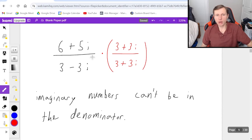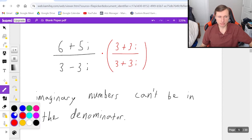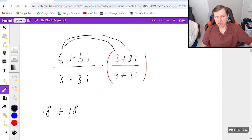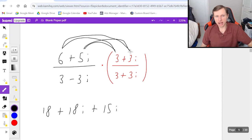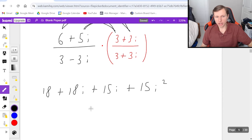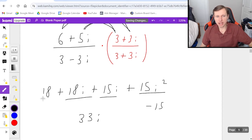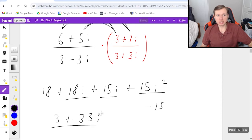I have to FOIL both the numerator and denominator. Starting with the numerator: 6 times 3 is 18; 6 times 3i is plus 18i; 5i times 3 is plus 15i; and 5i times 3i is plus 15i squared. Reducing the numerator: 18i plus 15i is 33i, and 15i squared is really negative 15. So 18 minus 15 is just positive 3, giving me a numerator of 3 plus 33i.